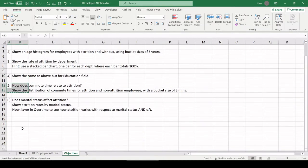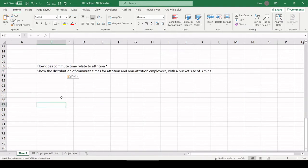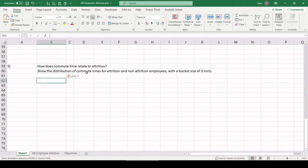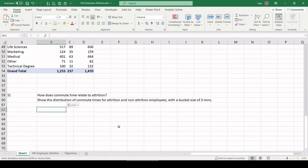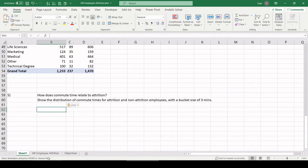Number five. How does commute time relate to attrition? Show the distribution of commute times for attrition and non-attrition employees with a bucket size of three minutes. The basic idea here that we want to check out is for employees who have longer commute times, do they tend to leave the company at higher rates than those employees with short commute times? In a perfect world, we don't want to commute far to work.